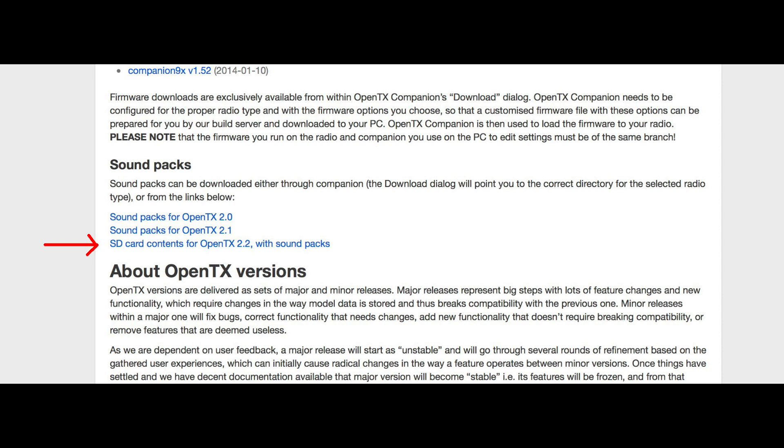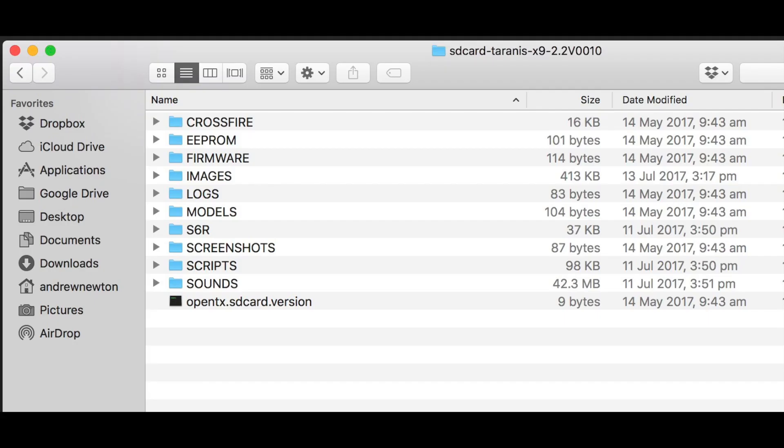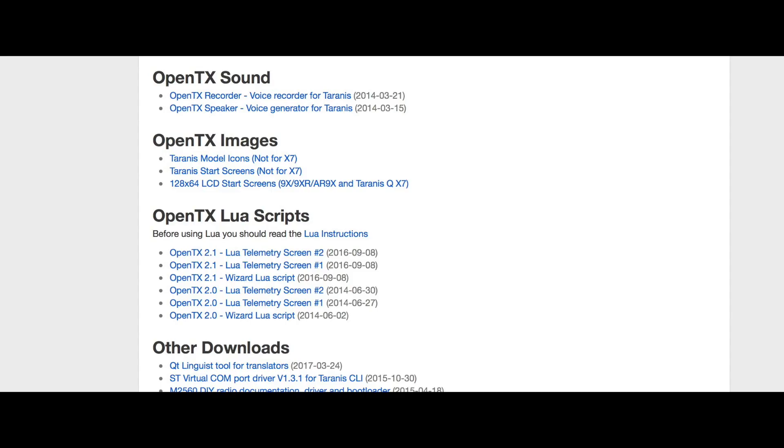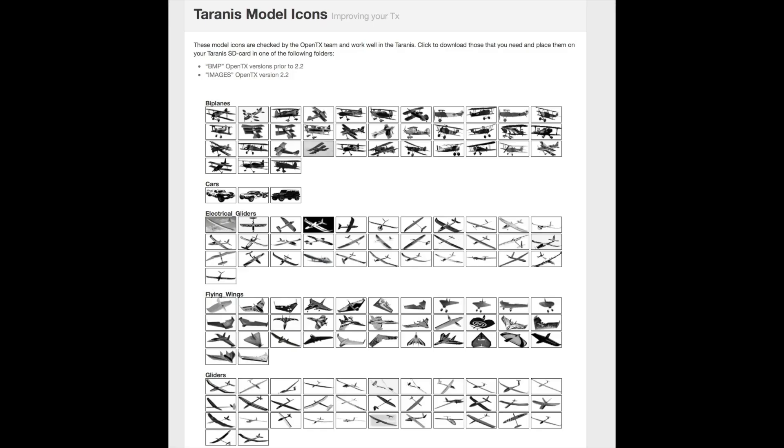And also from that downloads page, there's a couple of other things we can download. Here's the SD card contents. We need to update the SD card contents. That's where all the sound prompts are stored and all the model images and a lot of other stuff as well. Download that, unzip it and this is the contents of that zip file. And you need to, first of all, back up what's already on the SD card, then delete it from the card and then copy all of these files over to the SD card. And that ensures we'll have the correct sound prompts. And also on the downloads page, we'll find the Taranis model icons, which are the little pictures you can put on the model screens. And you need to download the appropriate ones for the Taranis, which are different to the 9X and the Taranis QX7. These are all the icons available. There's hundreds of them for lots of different planes and quads and helis and all that sort of stuff. You just click on the ones that you want to keep and they'll download to your computer and then put them somewhere that you can find later on.